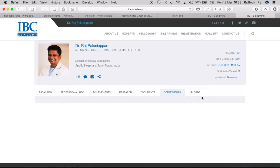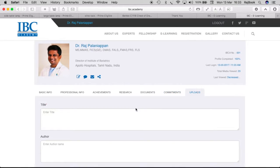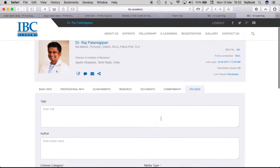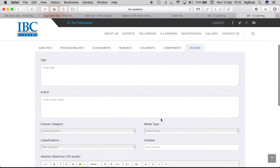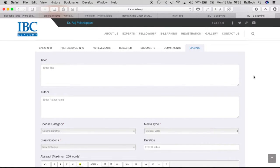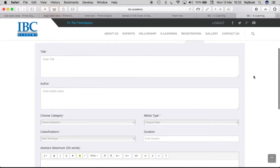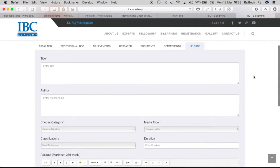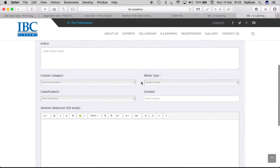Then you have the upload segments. This is where you upload the whole article what you want to upload. Either an e-learning article or a course material. So put in your title, author's name, category, media, classification.